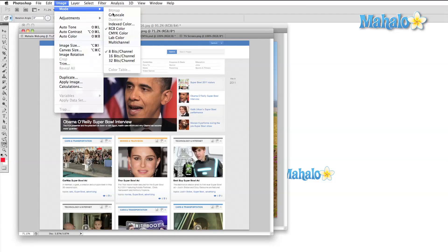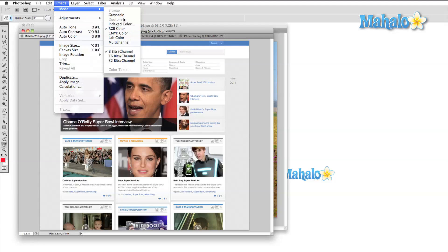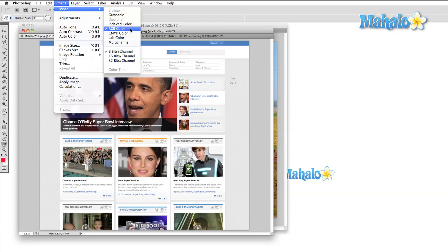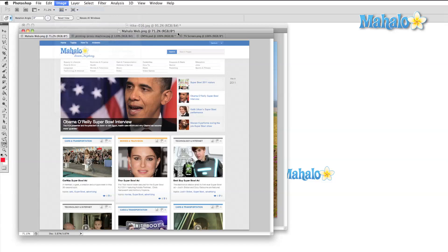The mode submenu opens to a variety of confusing looking abbreviations and descriptions that probably don't make any sense at this point. The two main modes that you're going to be using are CMYK and RGB. Both of these modes are color abbreviations.